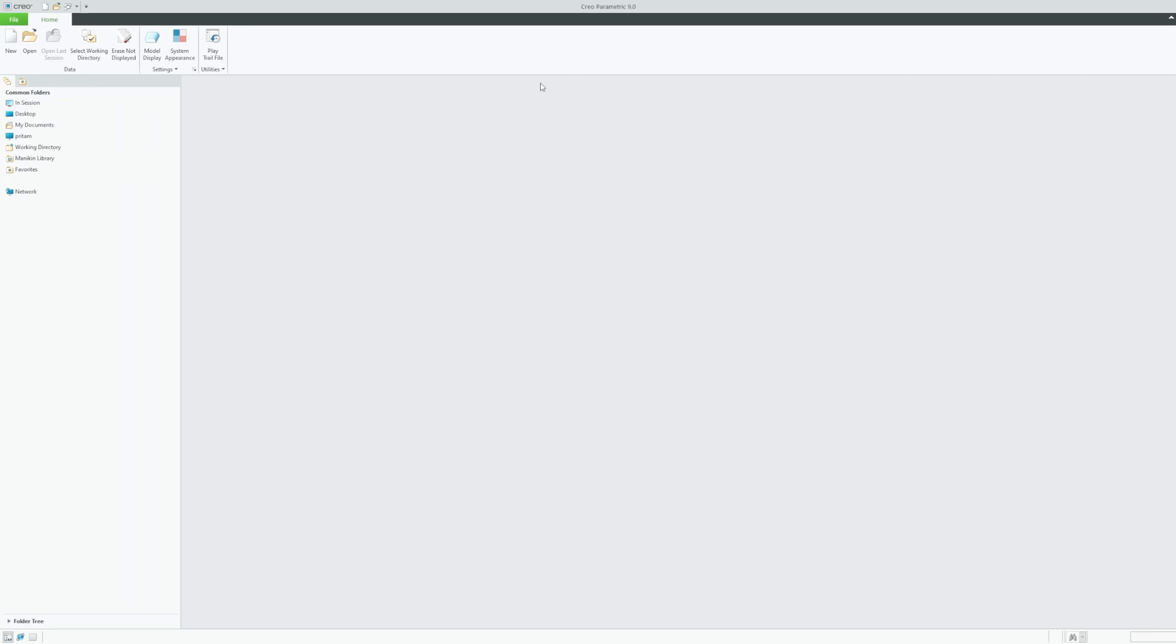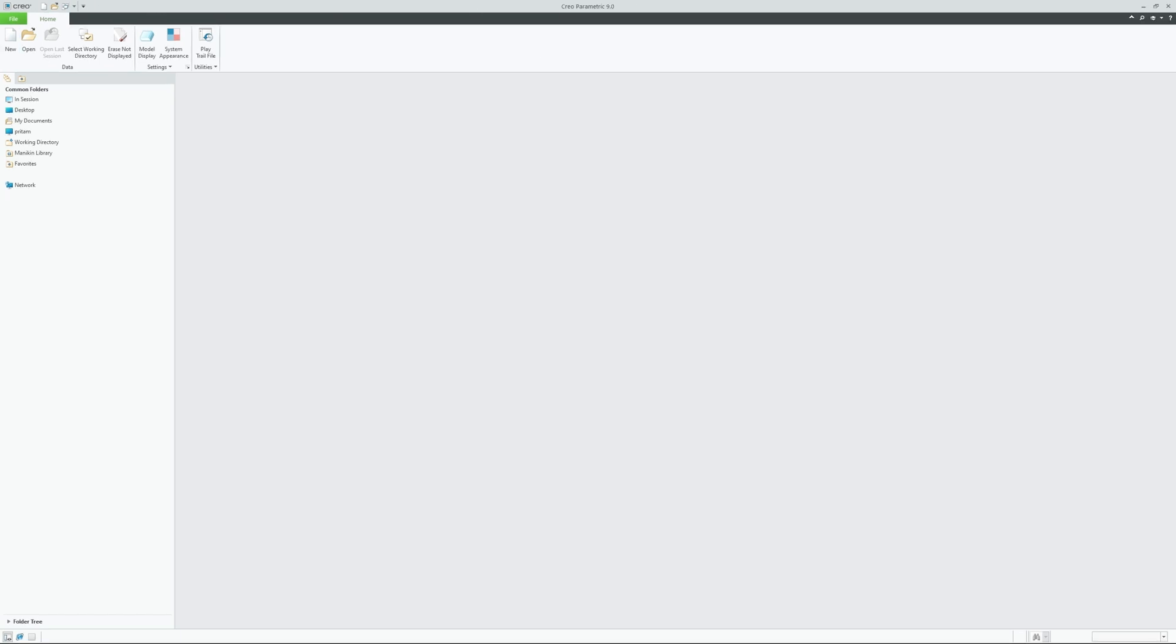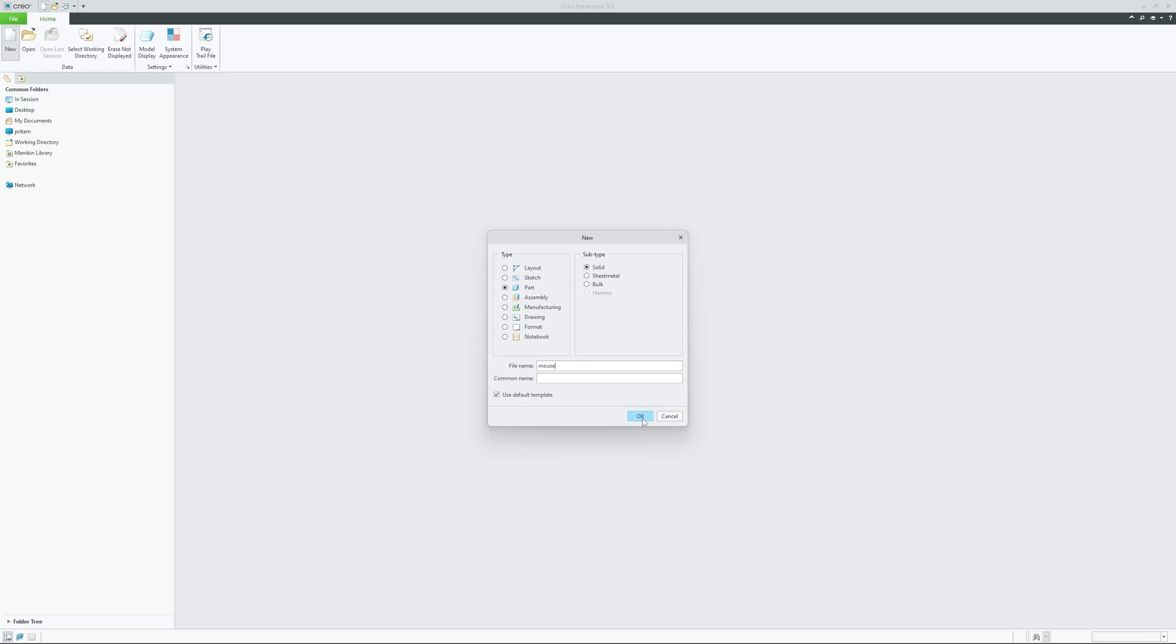Now if I click on new and again if I type mouse here and then if I try to create the same part, here you can see an error message appear which says mouse is in use.